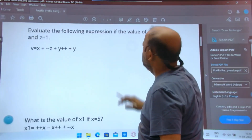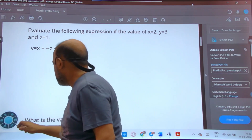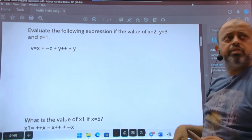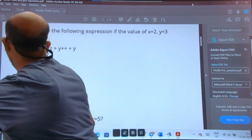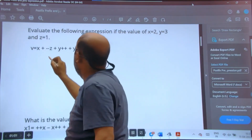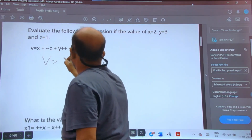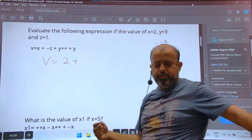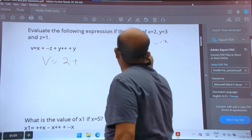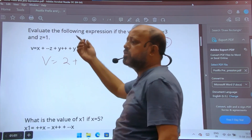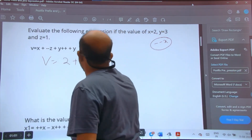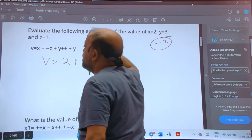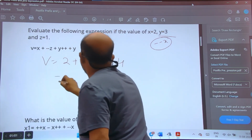Here is a question from ICSC 2019. You can pause the video, try it, then check. The expression is: v = x - (--z) + y++. Here x is 2, so 2 is placed. Then --z: z changes first (prefix), giving 0. Then y++: y is 3, so 3 is placed but y becomes 4. So you should get 2, 0, 3 → result is 5, and the final answer is 9.